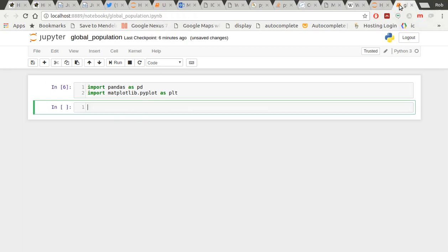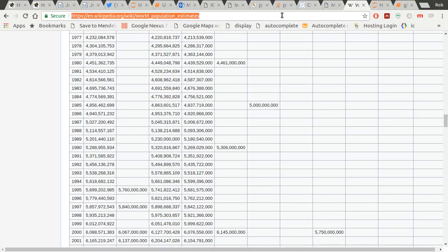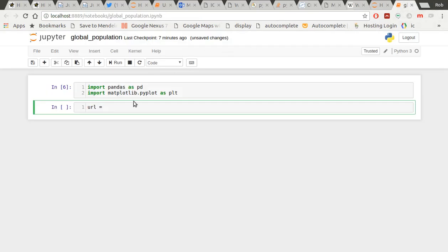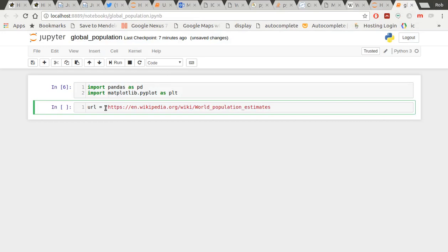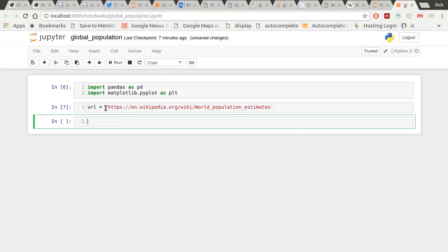Let me show you. The first thing I'm going to do is I'm going to get that URL. Let's copy that and put it here. Make sure it's a string.